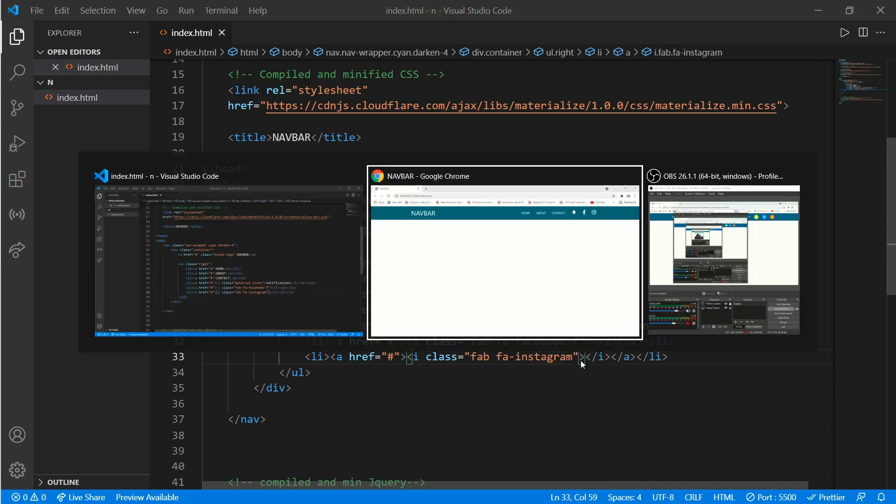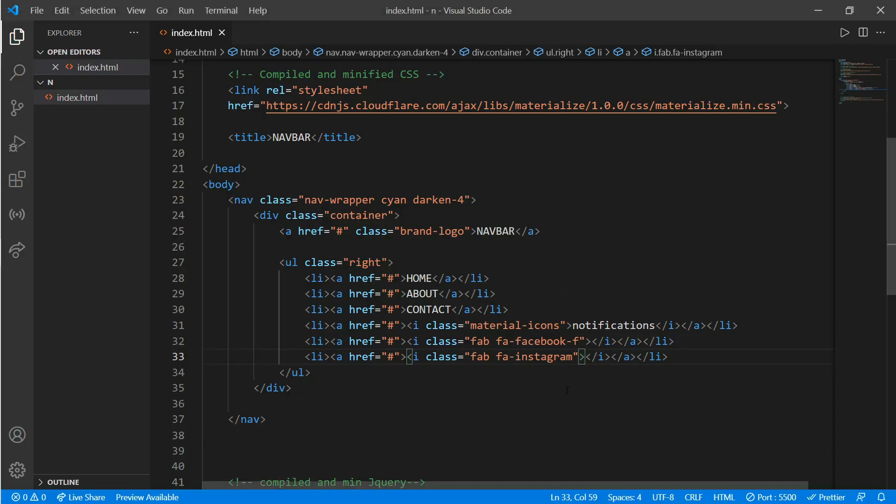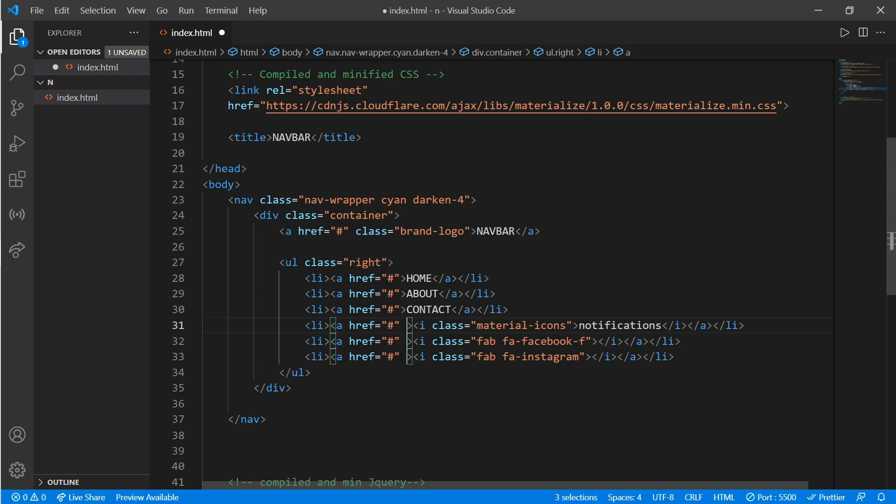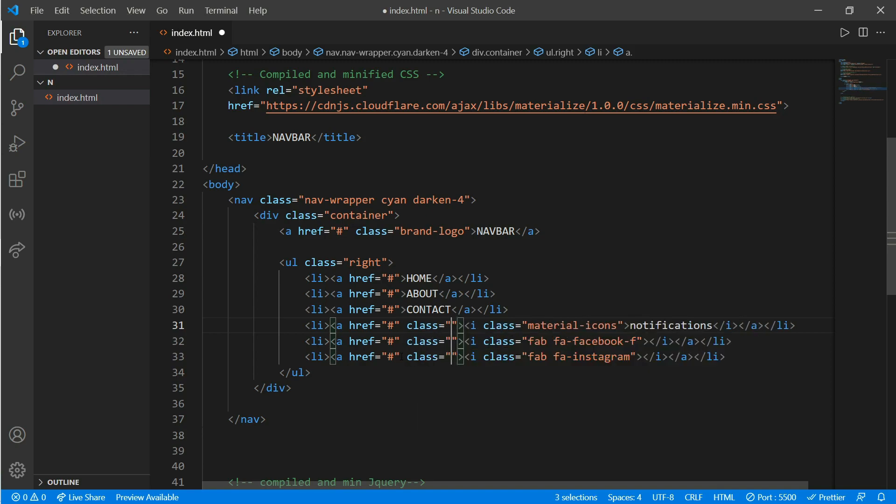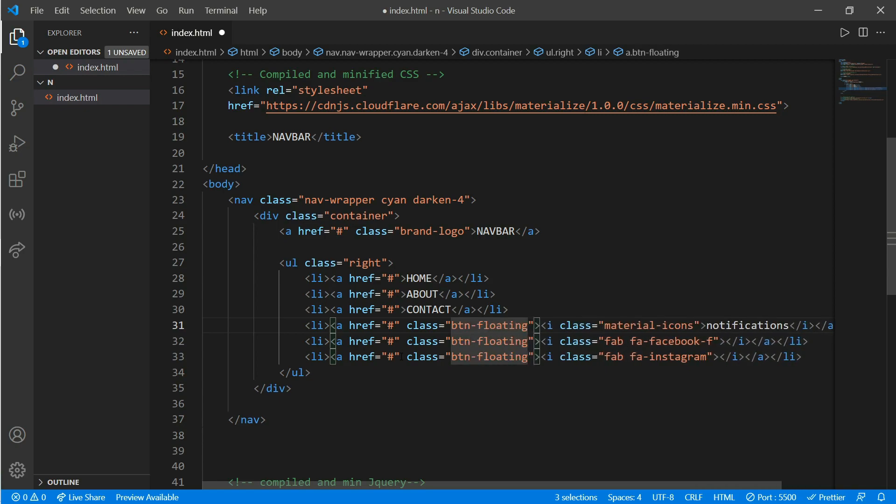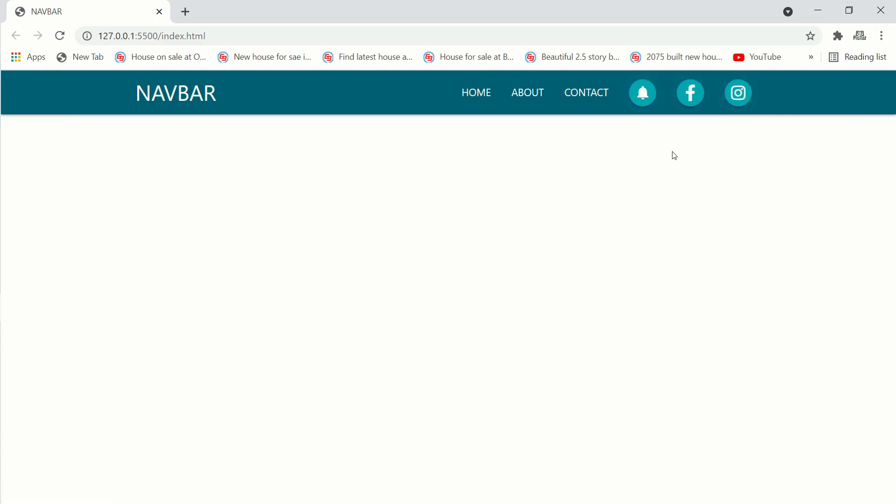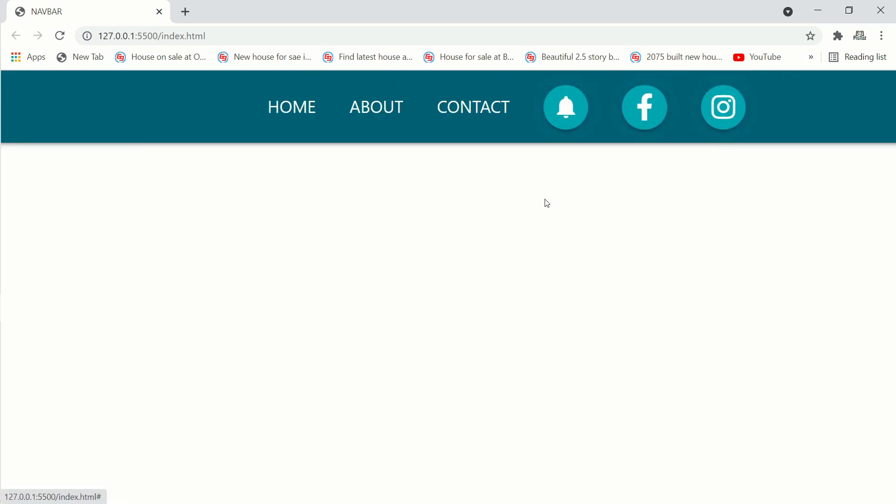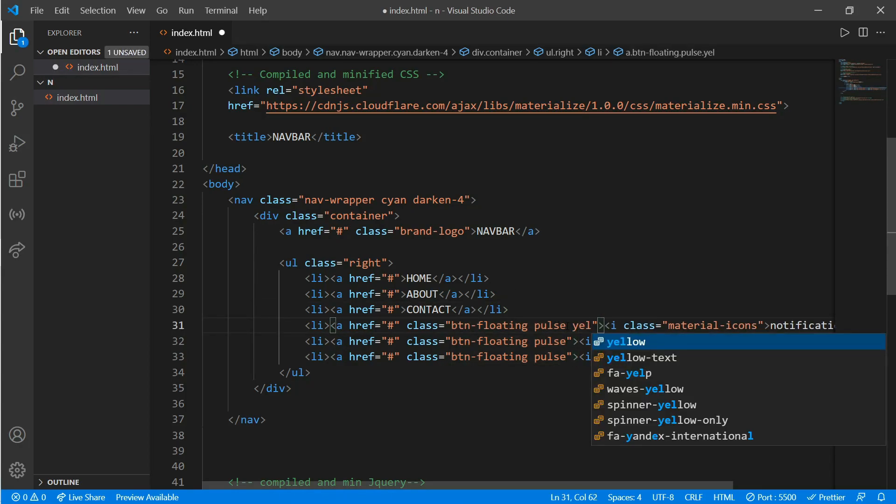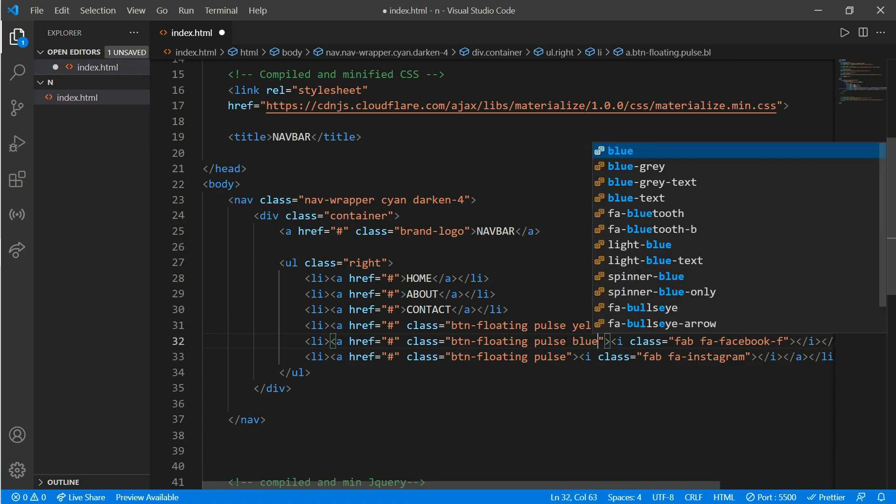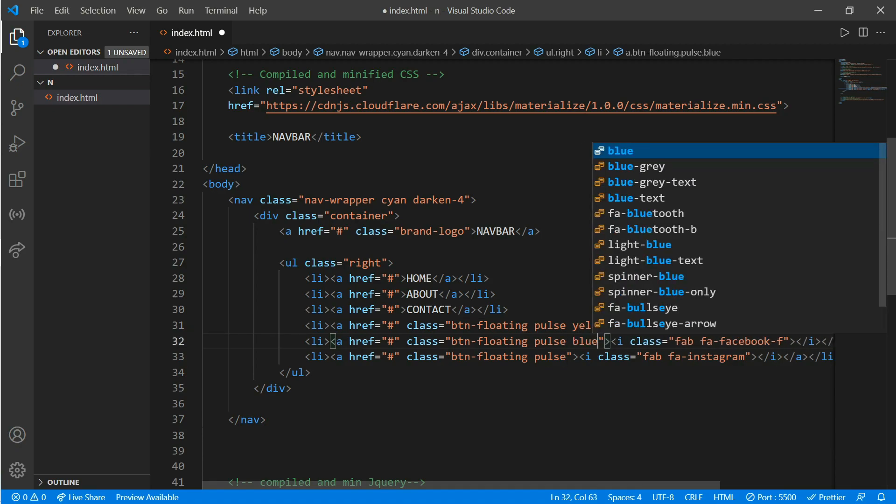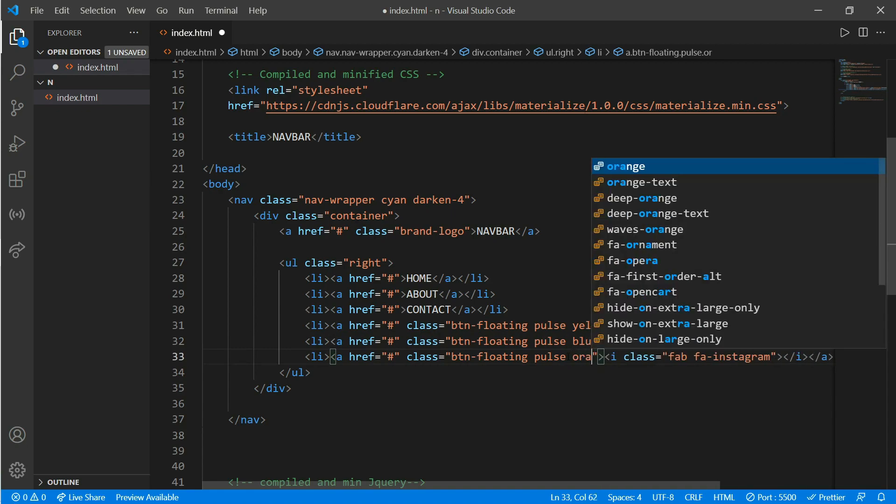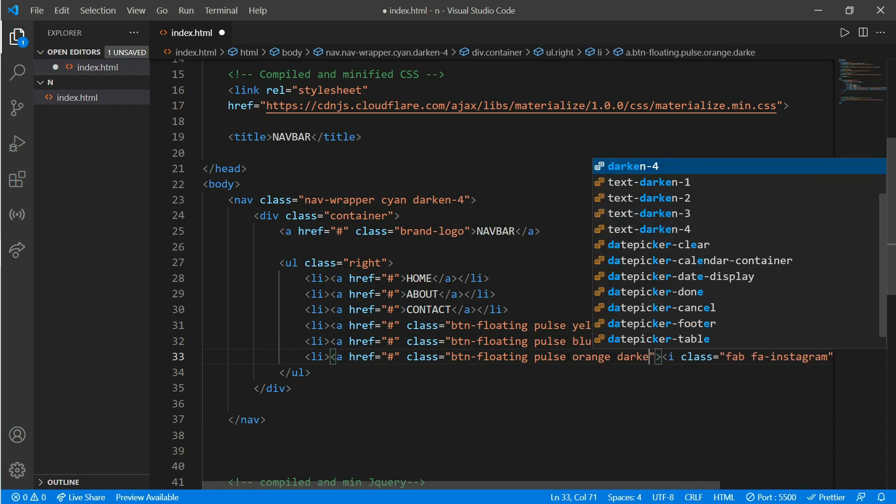Now we'll put a floating pulse effect as you have seen in our intro. Just put a class of btn (that refers to button) floating space pulse. As you can see it is already looking very beautiful. Now we'll just add some color on it. For our notification we'll put yellow, for our Facebook we'll add blue color, and for our Instagram we'll add orange darken-3.